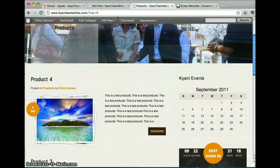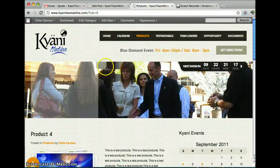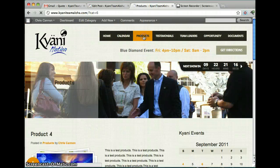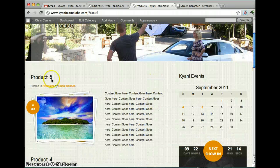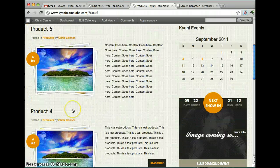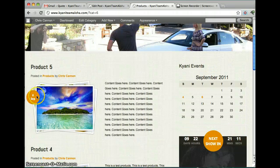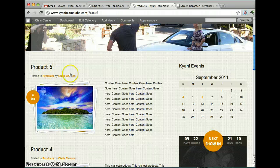Now we go back to our products page. And we see that we have a product five.